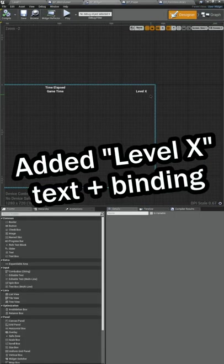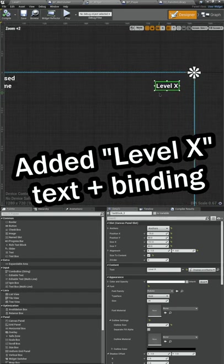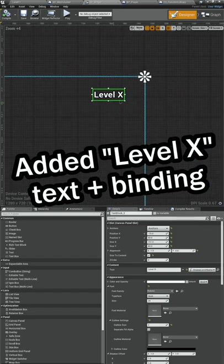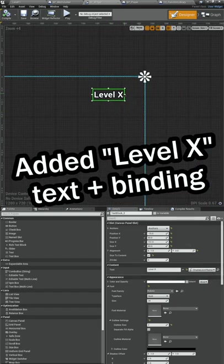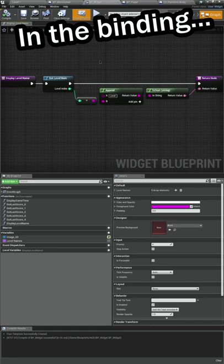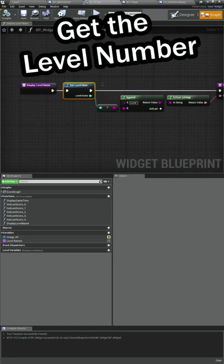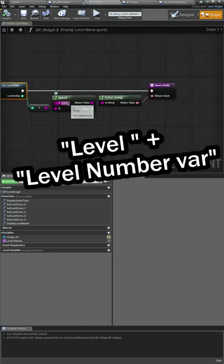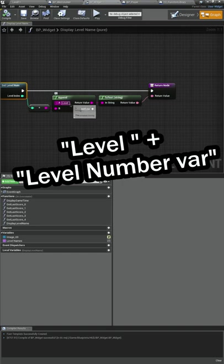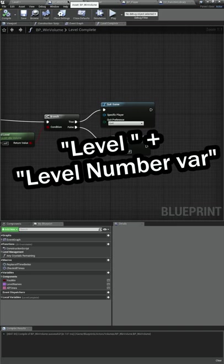Now over on the HUD, I added some text here with a binding that displays the level number, and here is that binding. What we're doing is getting that level number from the function and appending it so it'll be 'level' space whatever that number is, converting it, and then displaying it.